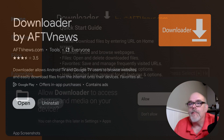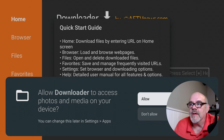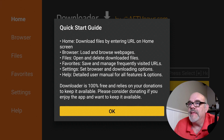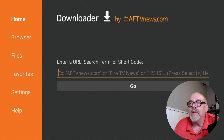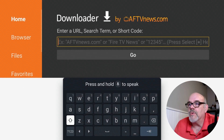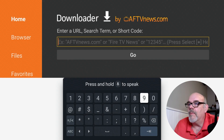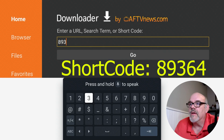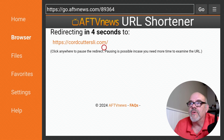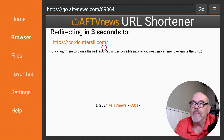Go ahead and open up Downloader. First time you open it you need to click the Allow button - it will need access to the files on your device, then click OK. Now where it says 'enter a URL or search term,' you can either type in cordcuttersli.com or you can just type in the short code for my website, which is 89364. Hit enter, and that's going to redirect you in five seconds to the cordcuttersli.com website.